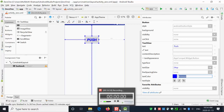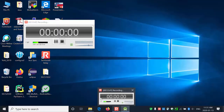One important attribute to highlight is the gravity attribute in Android Studio - there is 'android:gravity' and 'android:layout_gravity', and these behave differently.